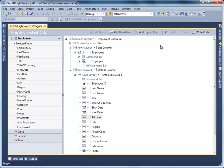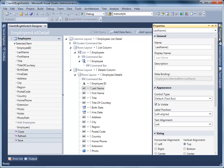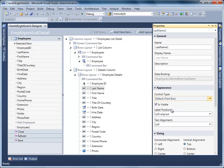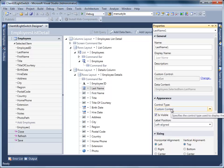This video shows how easy and simple it is to consume Client UI controls in your Light Switch application. Select the Last Name field. In the Property window, change the Control Type to Custom Control, and click the Change link to specify the Custom Control Type.